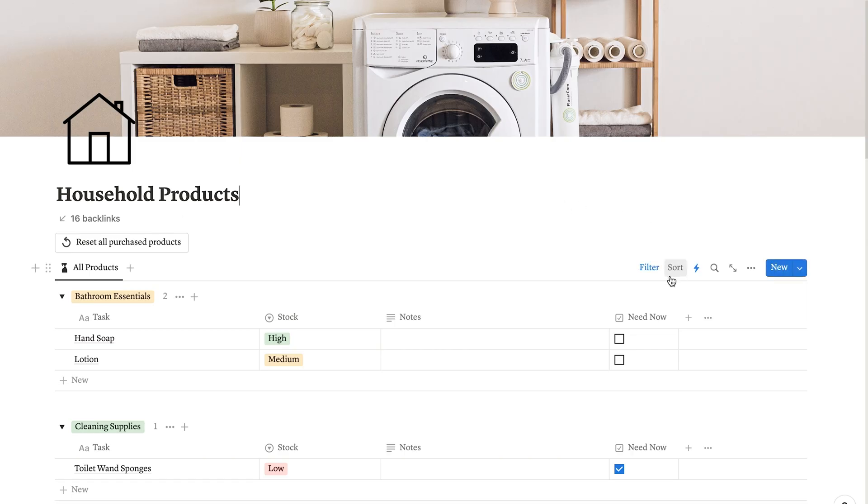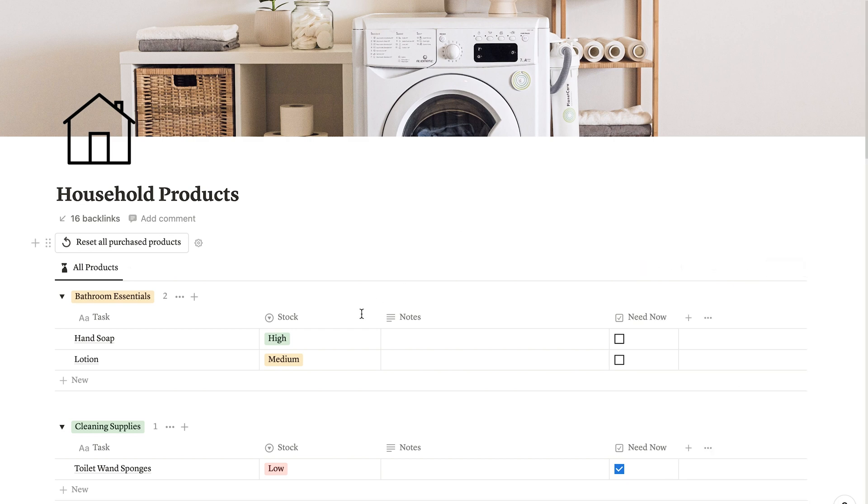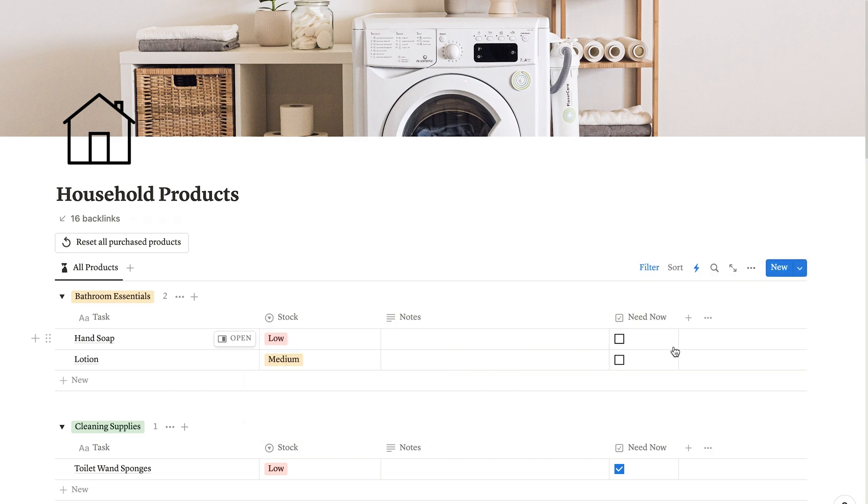The second place where I don't recommend using buttons is where you could use a Notion automation instead. Notion automations are still pretty new and only available on the paid plan, but if you have them available, they remove another click from your workflow. The idea is that when one thing happens in a database, something else happens automatically in response. For example, when a product gets marked as low stock, the need now checkbox gets checked automatically and goes right to my to-buy list.